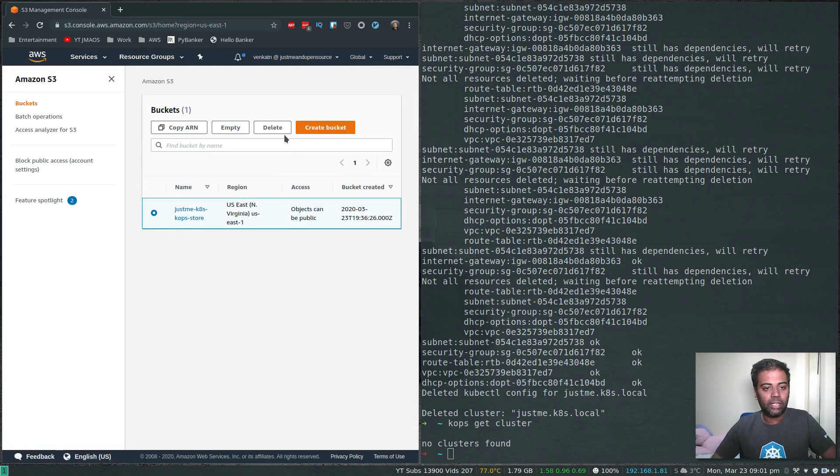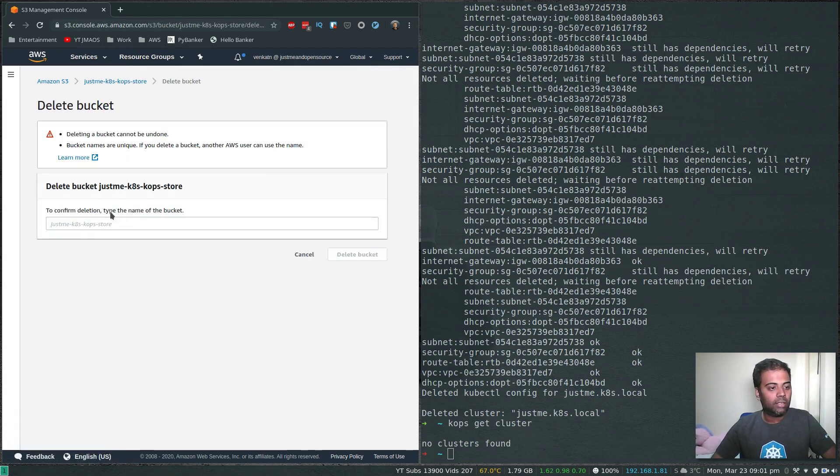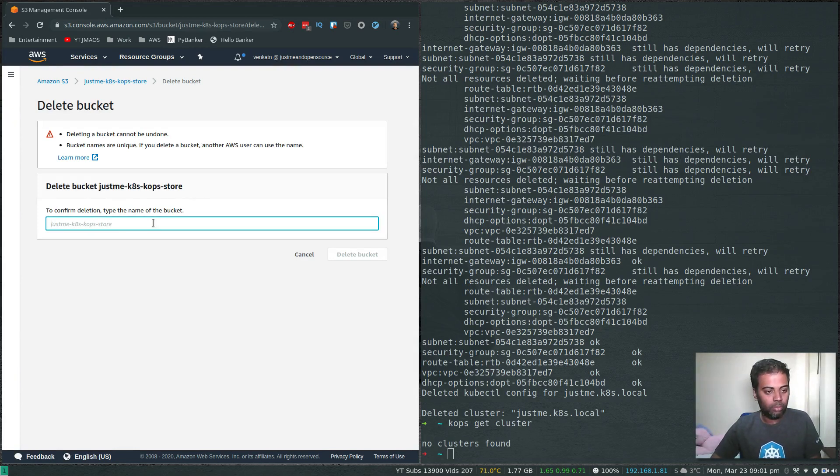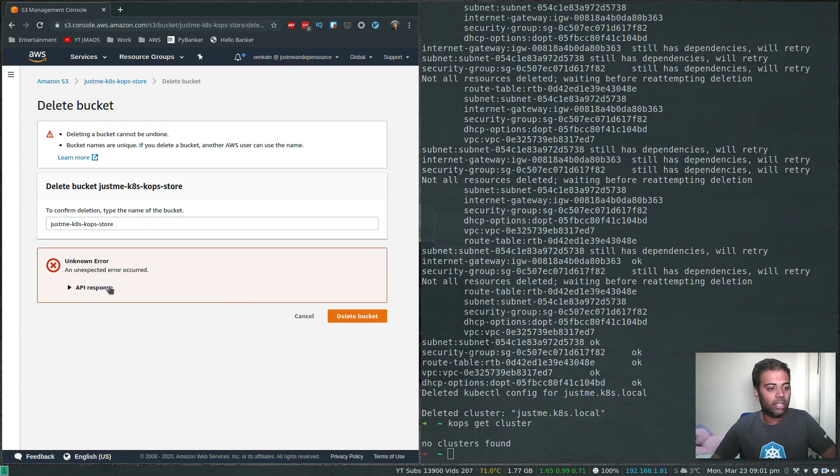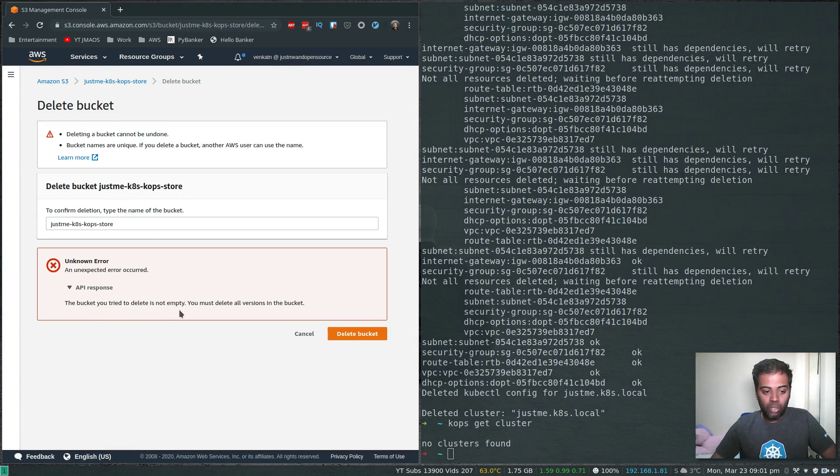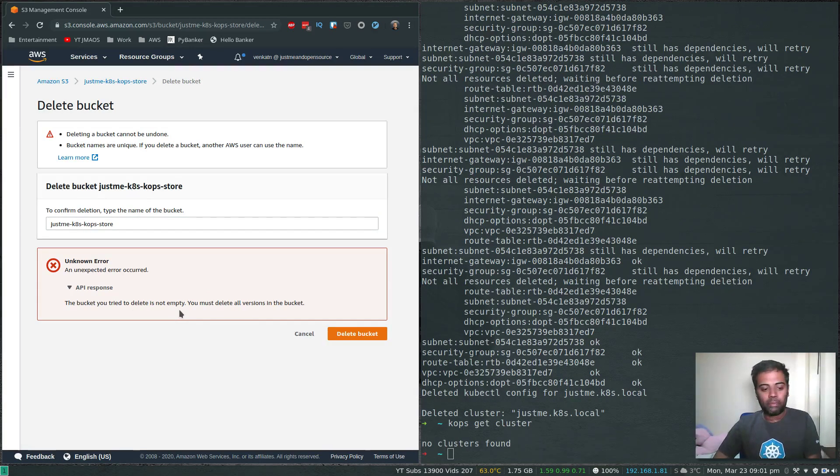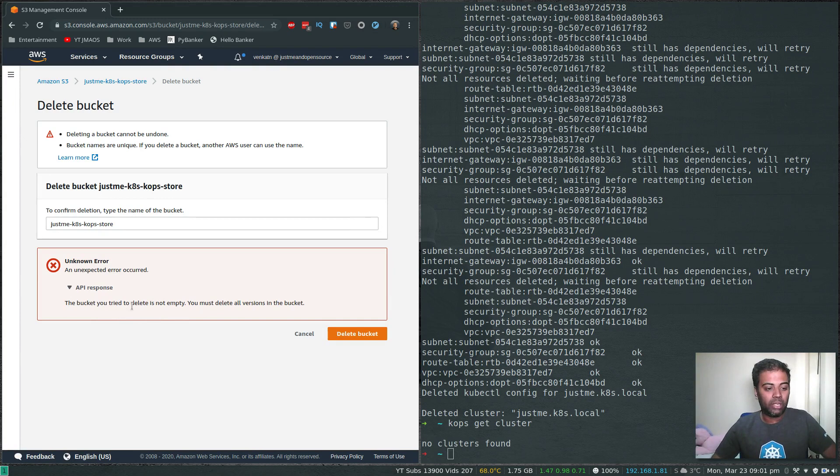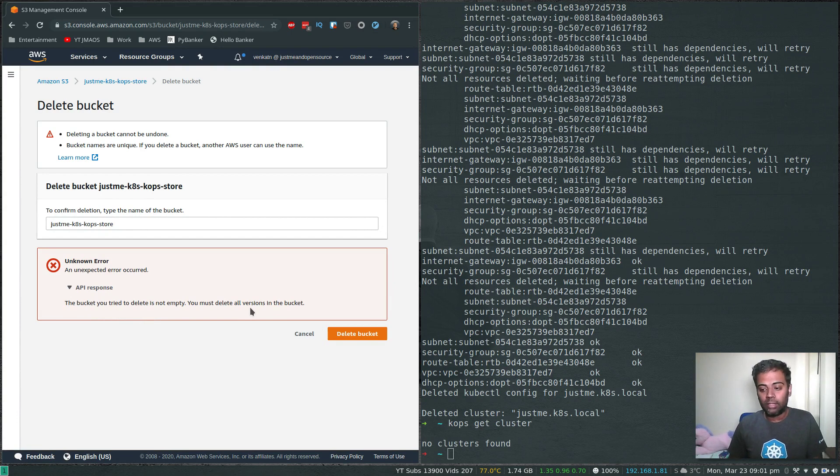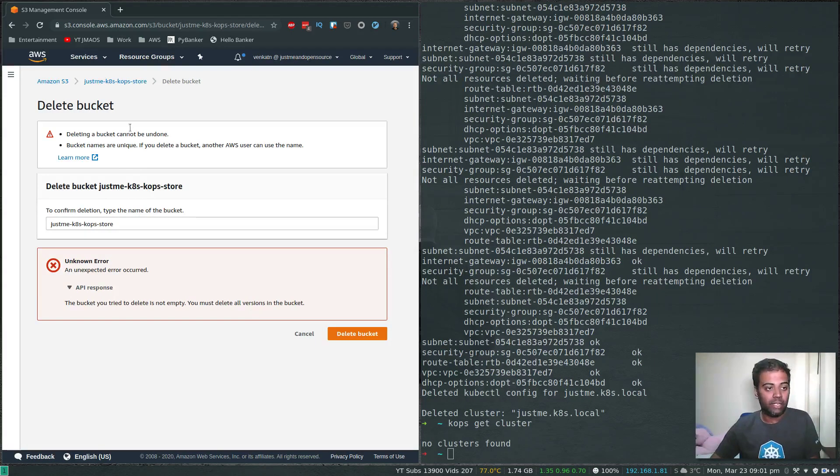I think first we need to empty the bucket. Let's try and delete the bucket - to confirm, type the name of the bucket, which is this one. Copy, paste, delete bucket. You will see that error: the bucket you try to delete is not empty. Even from the command line it gives you the same error - you must delete all versions in the bucket.